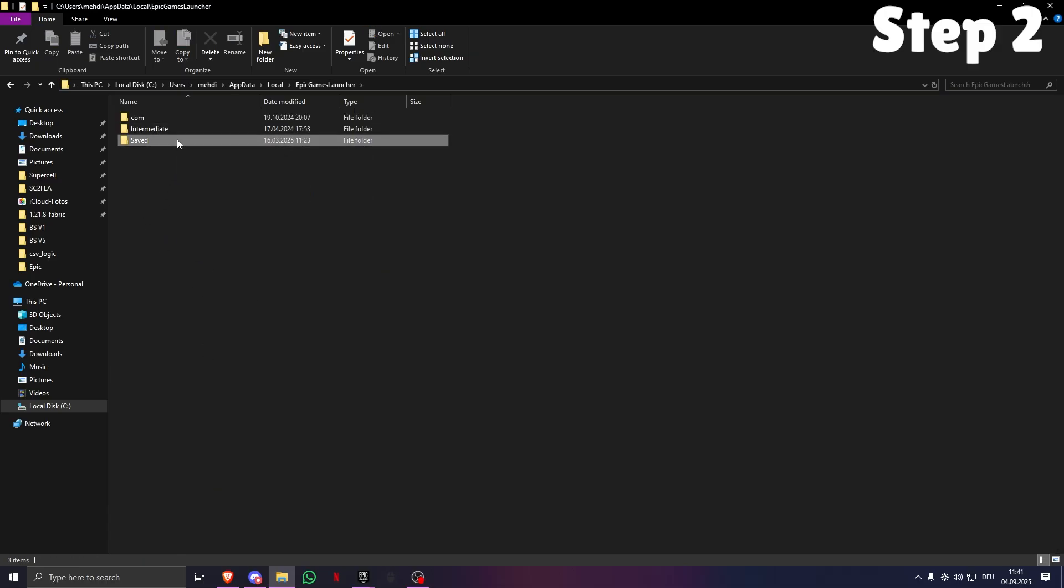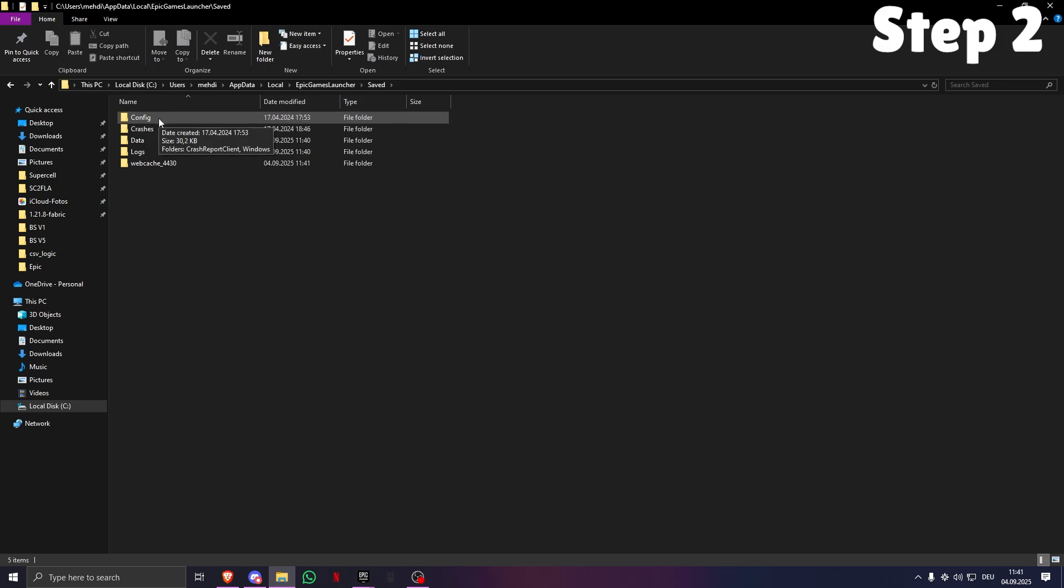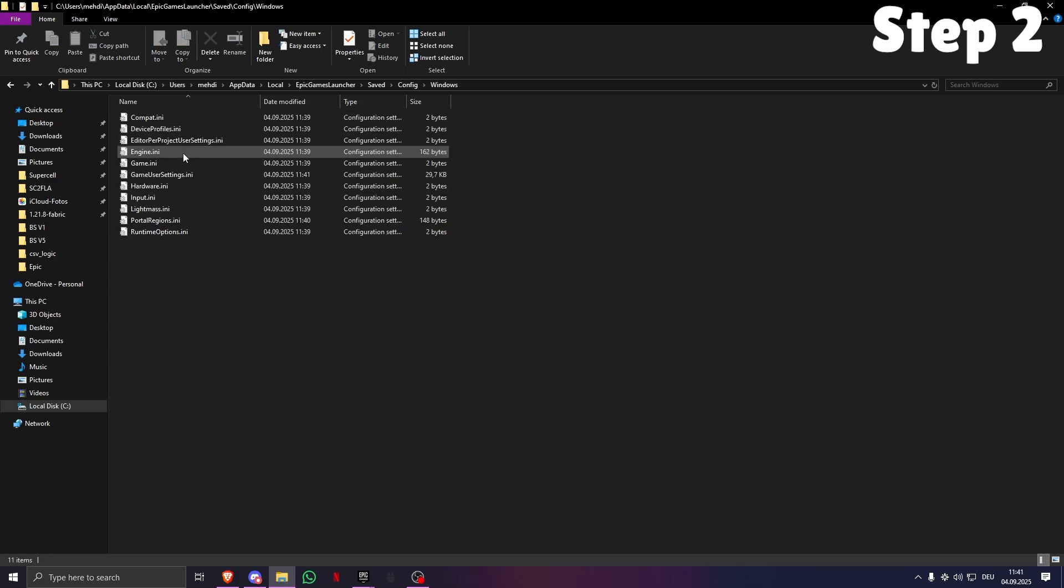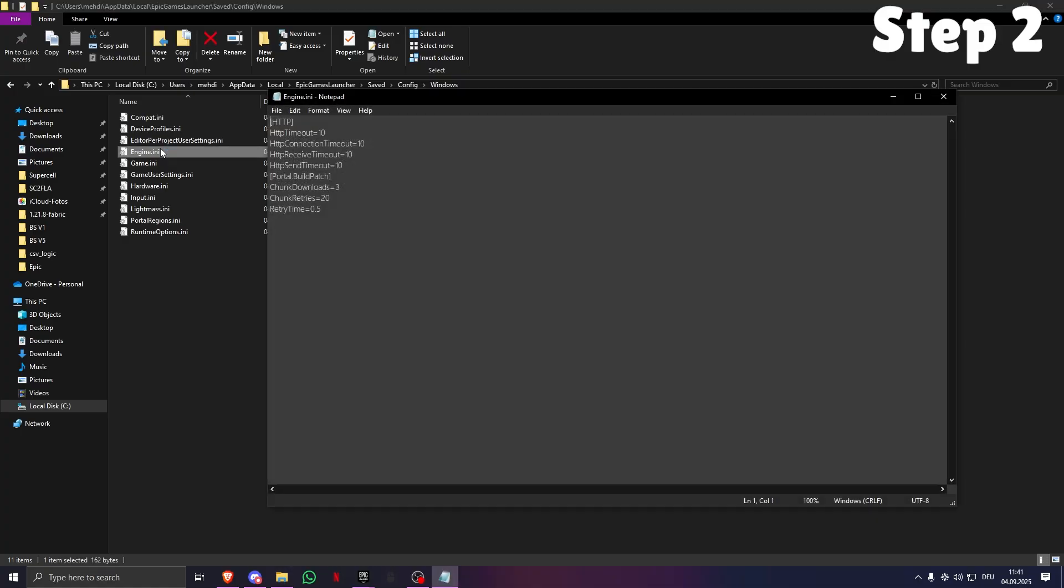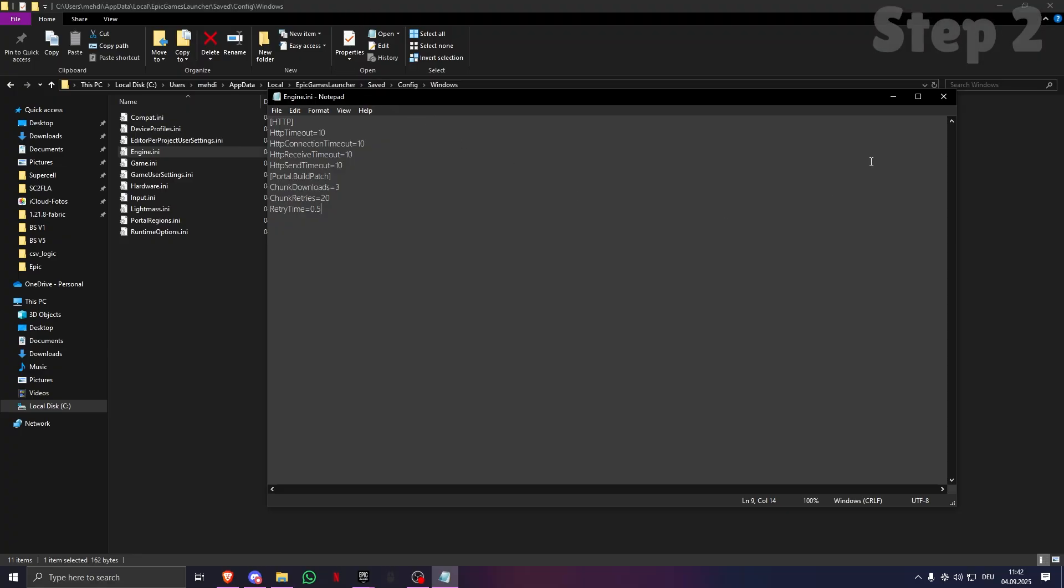Then engine.ini. This is how it's supposed to look. I will leave this in the description for you guys to copy and paste. You just need to copy and paste this, and this will make your Epic Games download speeds way faster. It worked for me and it's going to work for you.